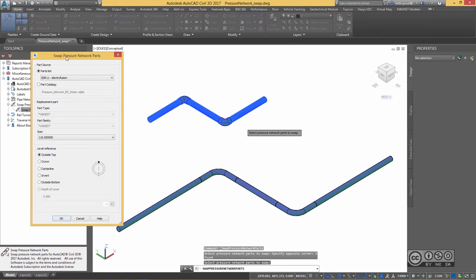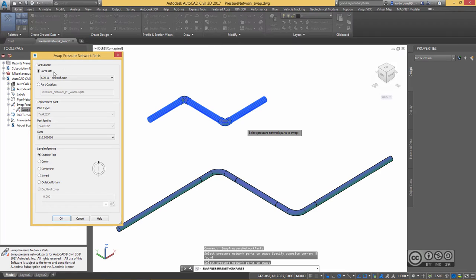You get a dialog, Swap Pressure Network Parts. In here, you can select Part Source from where you want to use new components. It can be Local, Drawing Based or Global, Part Catalog Based.